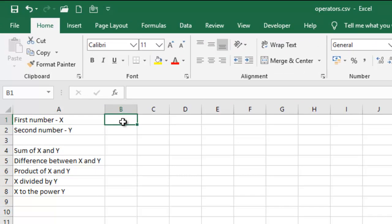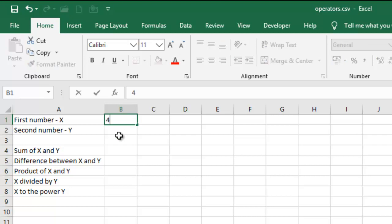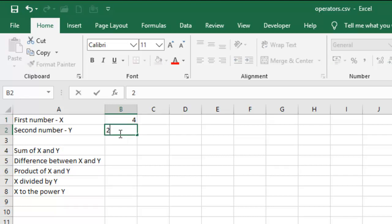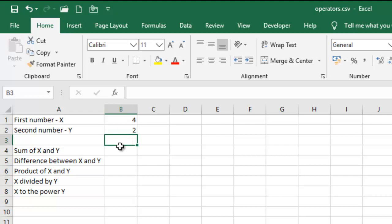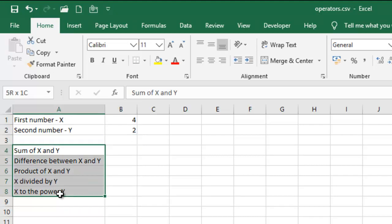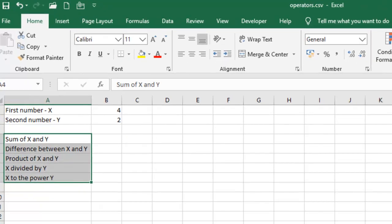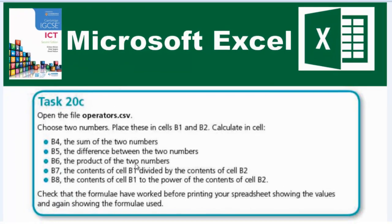I'm gonna have two numbers: first number X and second number Y. So I'm gonna have four here and then have two here from the question. The question is already here so I don't have to jump back and forth.